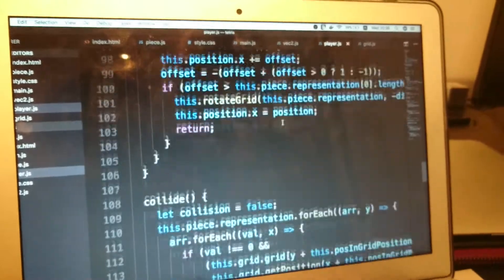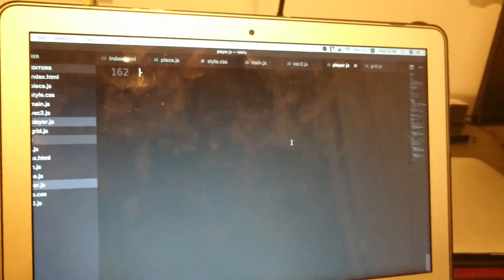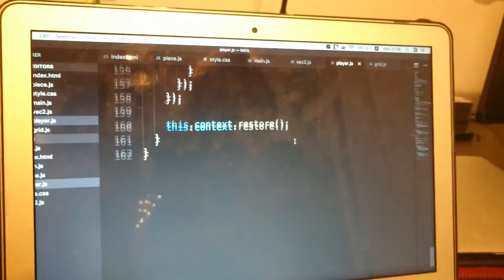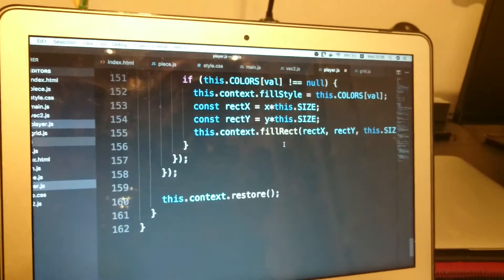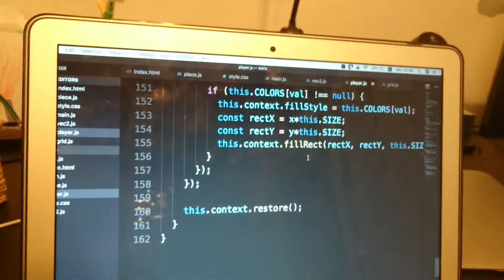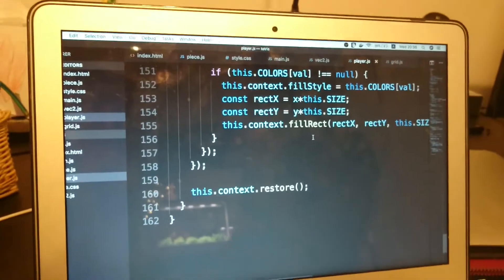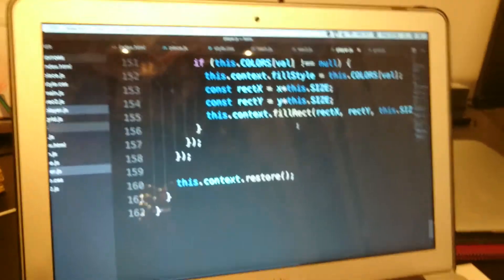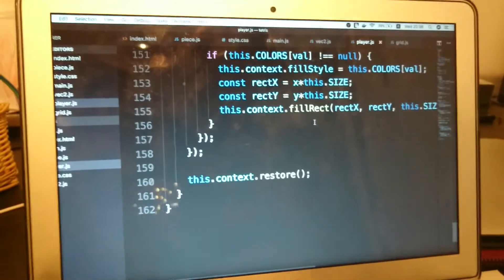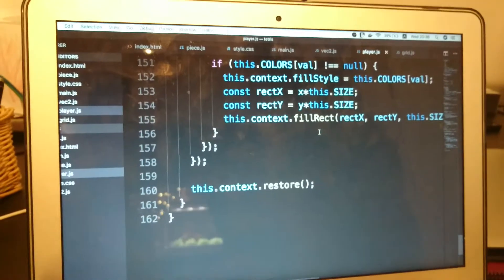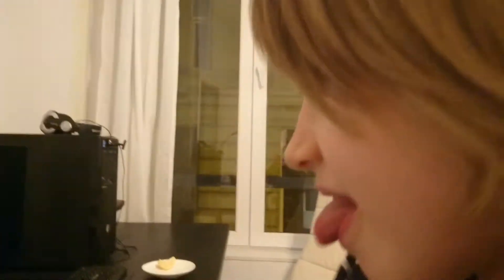I should probably mention that Simon was working on this as a secret. I wasn't supposed to know what he was doing so this came as a surprise. But I know that you were working on this more or less for several hours today, right?